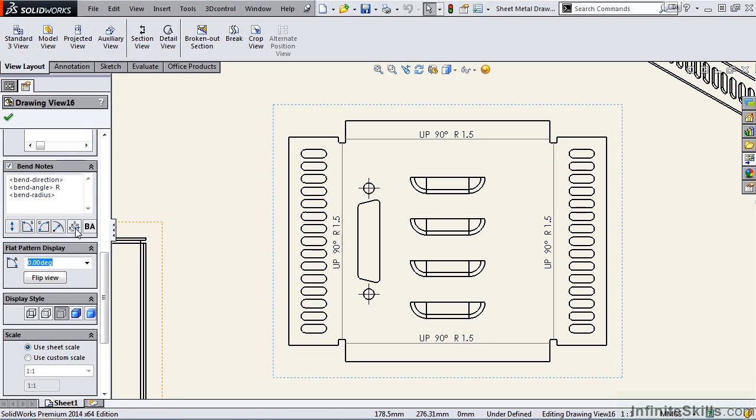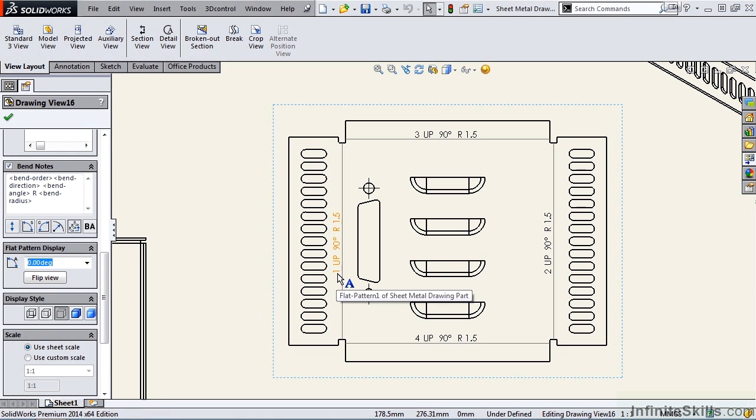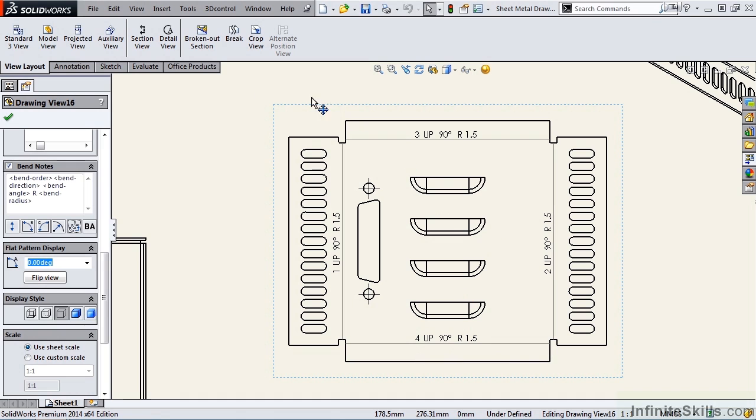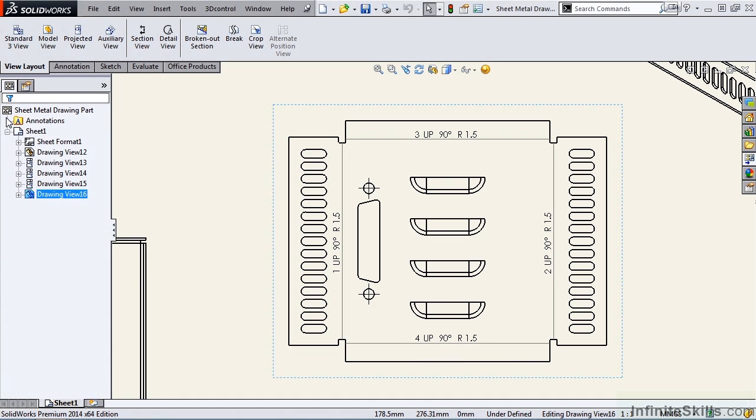Let's go ahead and select bend order. And notice the update. This is bend 1, bend 2, bend 3, and then bend 4. Let's go ahead and close out of the property manager.